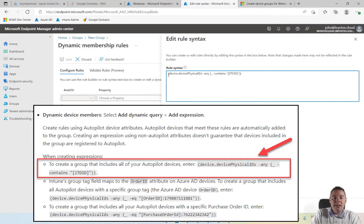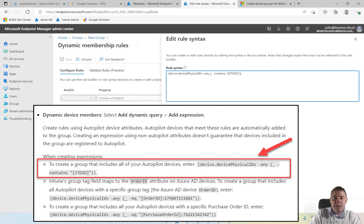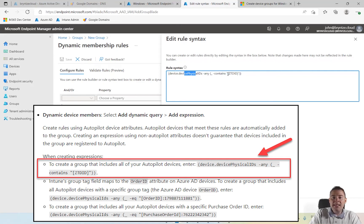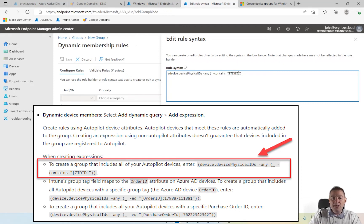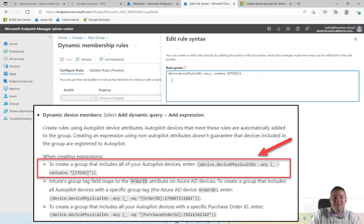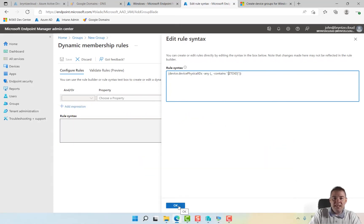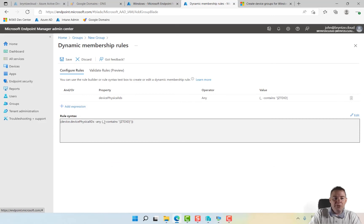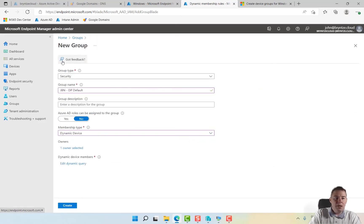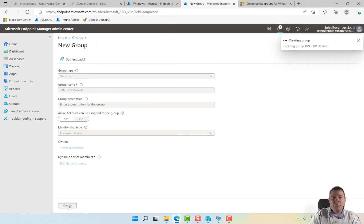All our devices should be here. It's reading the device physical ID and if it contains any ZTD ID. ZTD stands for zero touch deployment. That's going to include our machine, so we save that one and create this group.